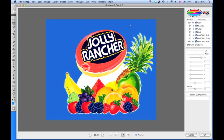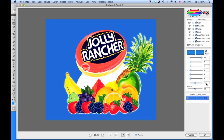You simply drag the dropper over and pick up a color area you'd like to color correct. In this example it's 99 cyan and 43 blue. You might decide you want to bring the blue background up and introduce a little bit more magenta into that background.